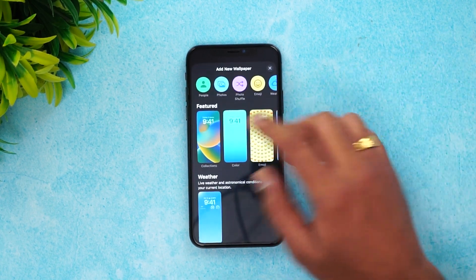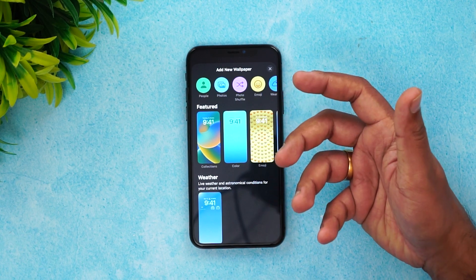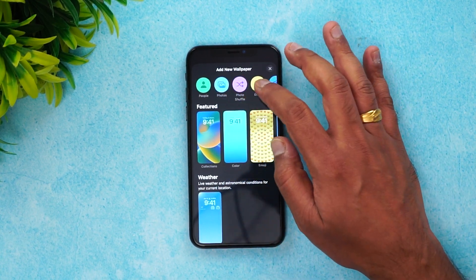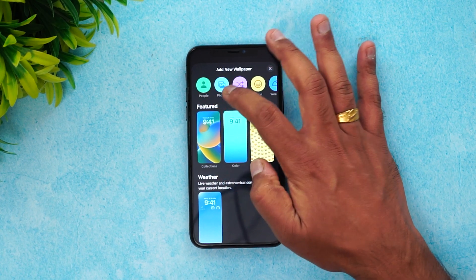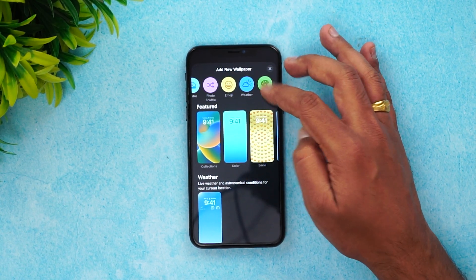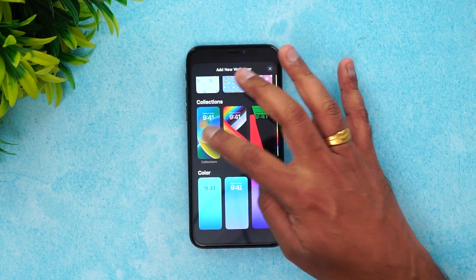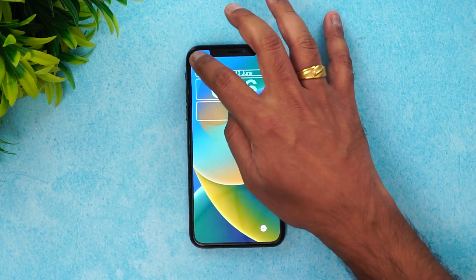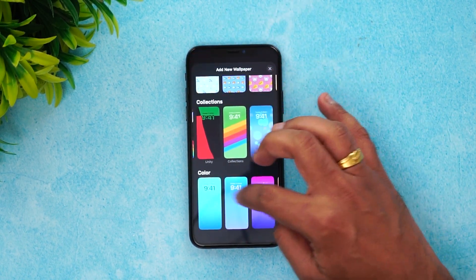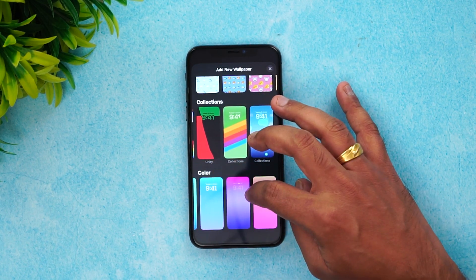Let's try creating a new lock screen. Click the plus icon and you can select the wallpaper for the new lock screen. It can be from a collection — you can select People, Photos, Photo Shuffle, Emojis, Weather, or Solid Colors. There are built-in collections available with different options to choose from.